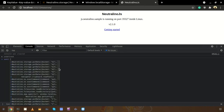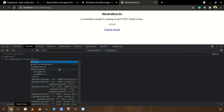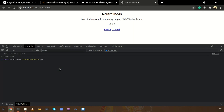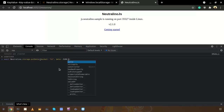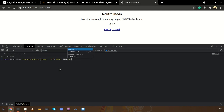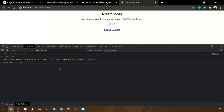Now let's try to modify that k1 data record. For that I need to use Neutralino storage 'putData', providing bucket name k1. This time for data, let's try to store a JSON object — we need to provide a string, so we'll use JSON.stringify() with some random JSON data. This is now stored.